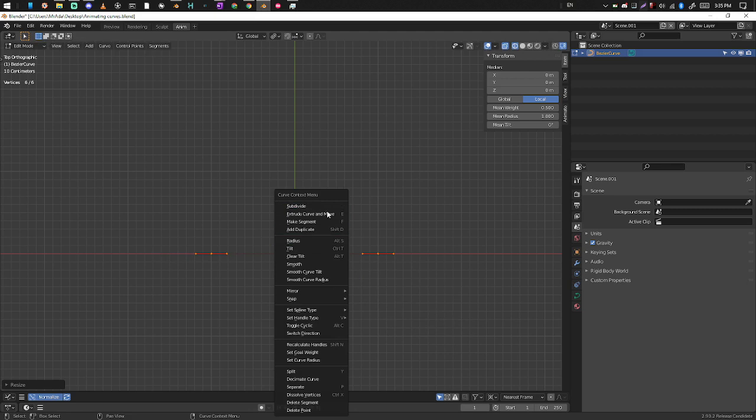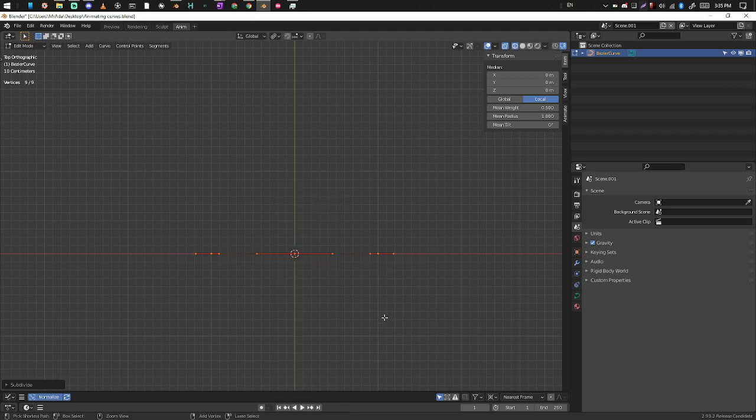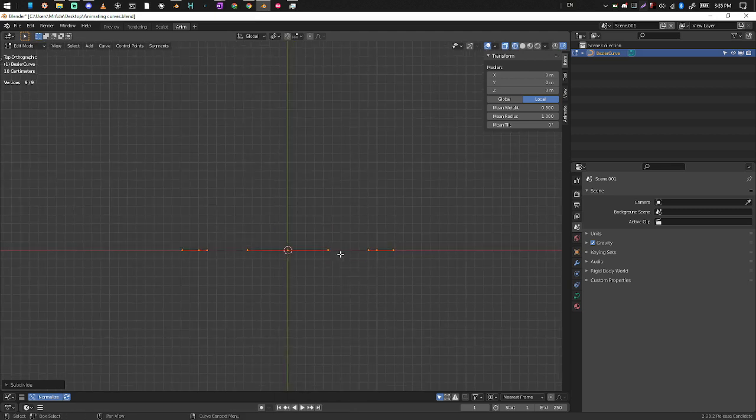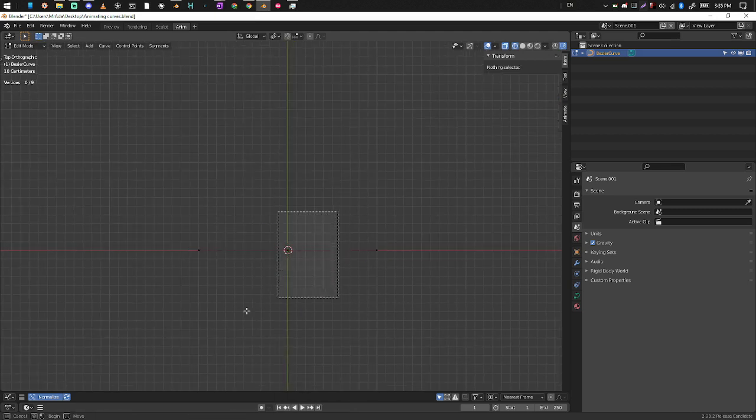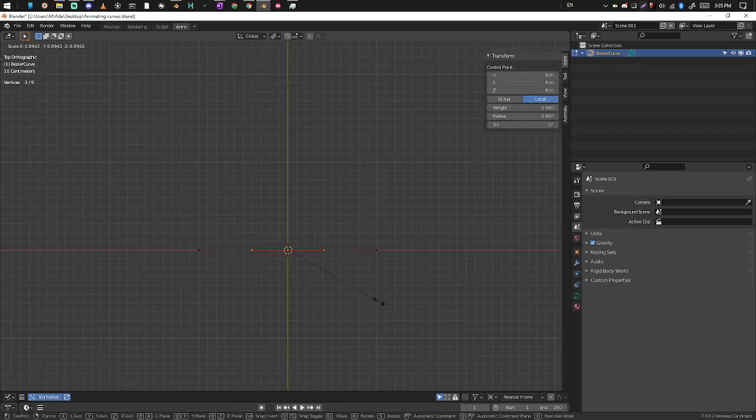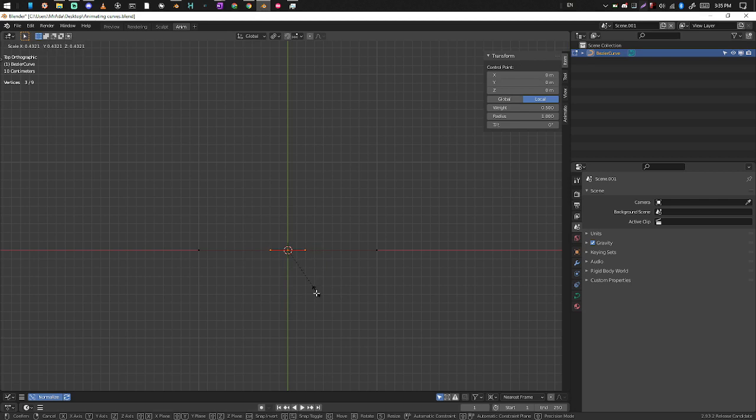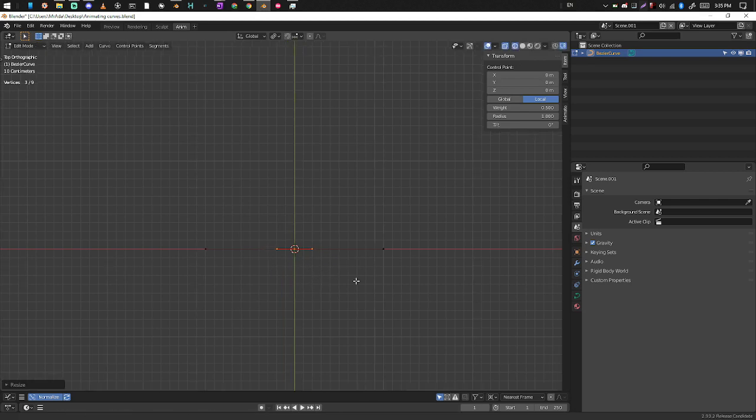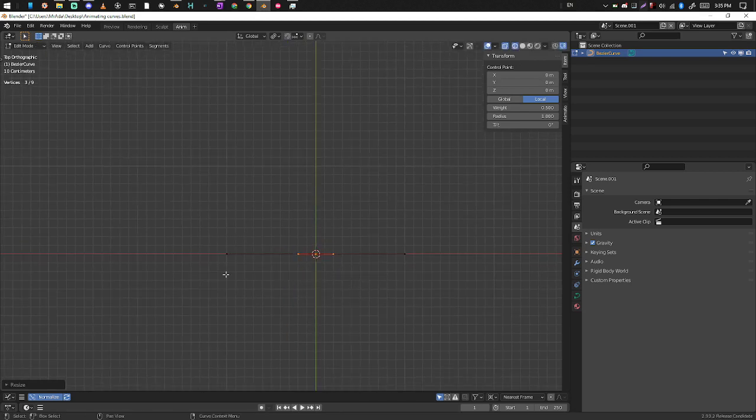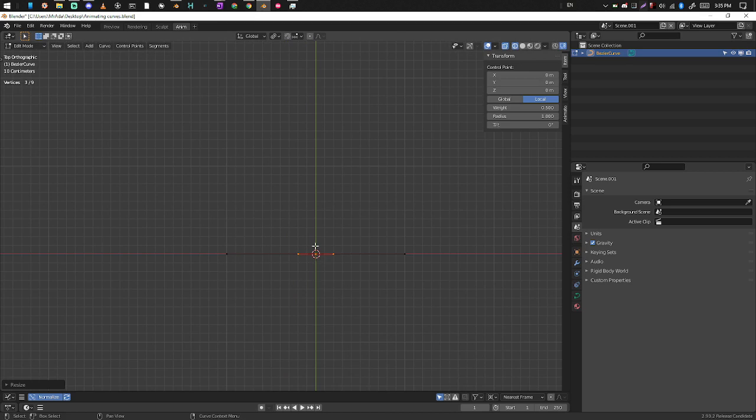Subdivide. Okay, so this is pretty much going to be our rig. So shoulder, elbow, wrist.